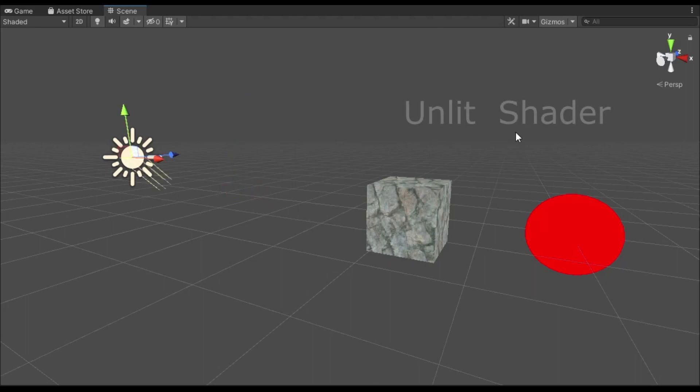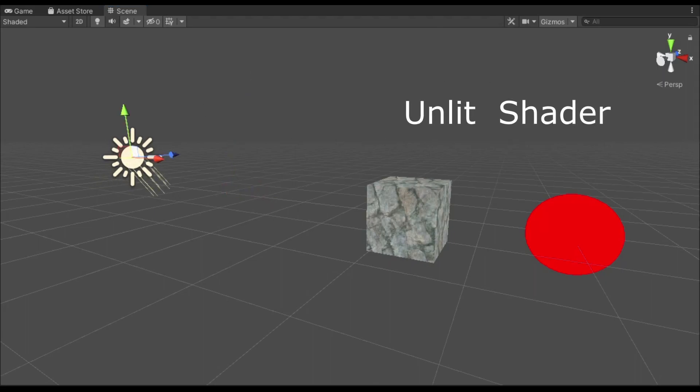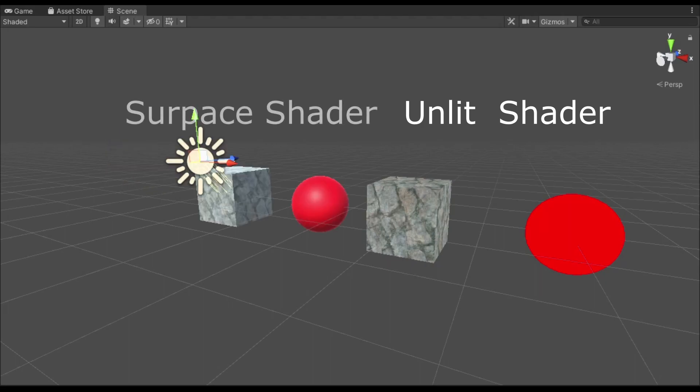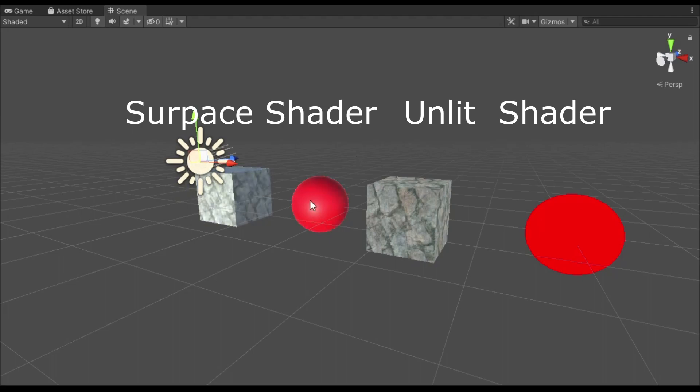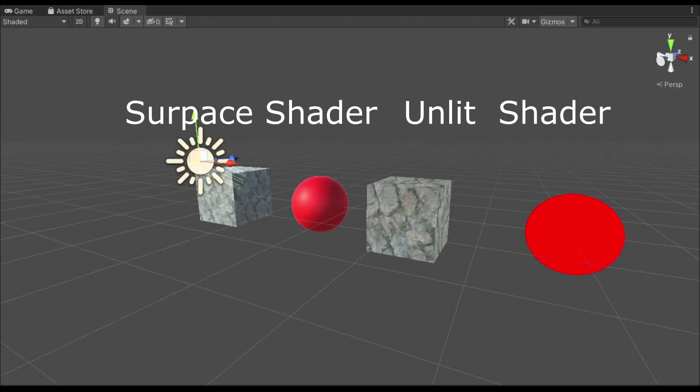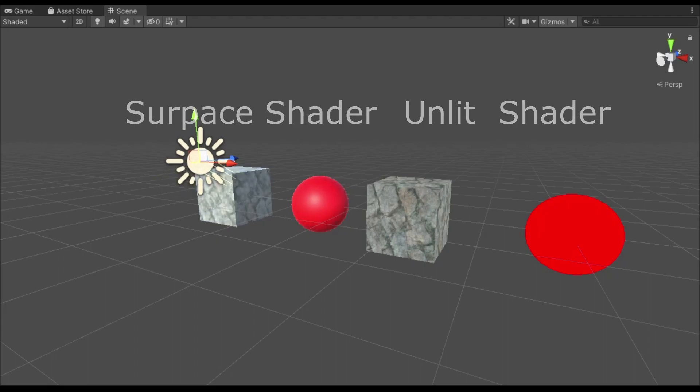Unlit because it does not have any light calculations incorporated at the start, opposite to a surface shader, which we'll cover in a future video. So the basic version will just add color to the object without any light effects. The object will not be affected by lighting in the scene.